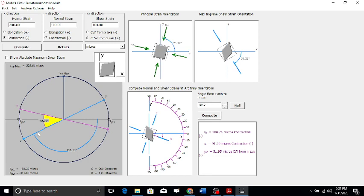For the shear strain orientation, you can add 90 degrees to the principal angle. The angle was minus 26.57 degrees, so adding 90 gives 63.43 — wait, more precisely: minus 26.57 plus 90 = 63.43, but accounting for direction it becomes 116.57 degrees on the Mohr's circle. Dividing by 2 gives 58.28 degrees for the maximum shear strain orientation.